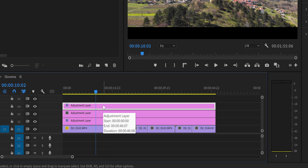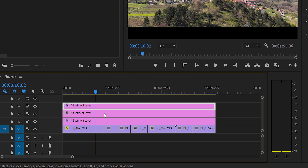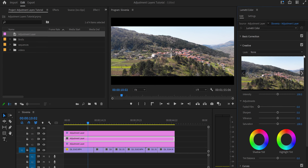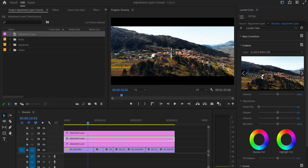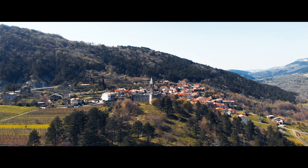The crop layer always stays on top so it isn't affected by anything. Now on the middle adjustment layer we do the color grading. I go to Creative and apply a LUT that I like. I set the intensity to 77, which I've tested before and gives me the color I want. Now our video is color corrected with the LUT applied.